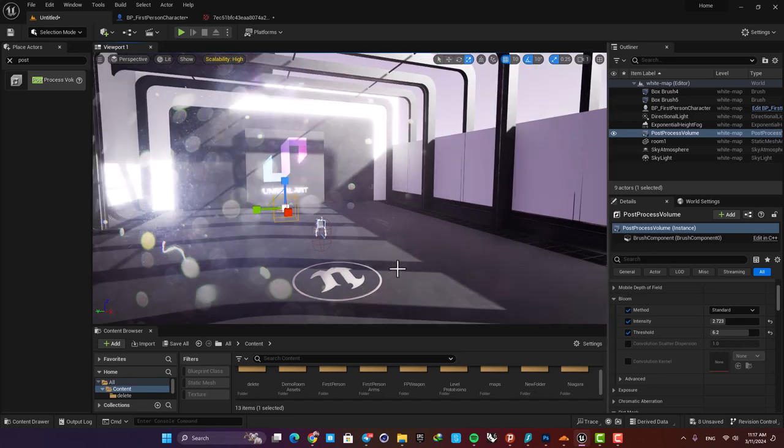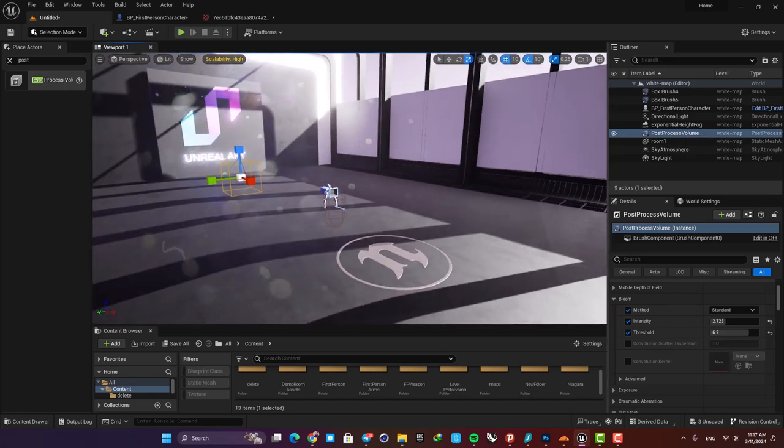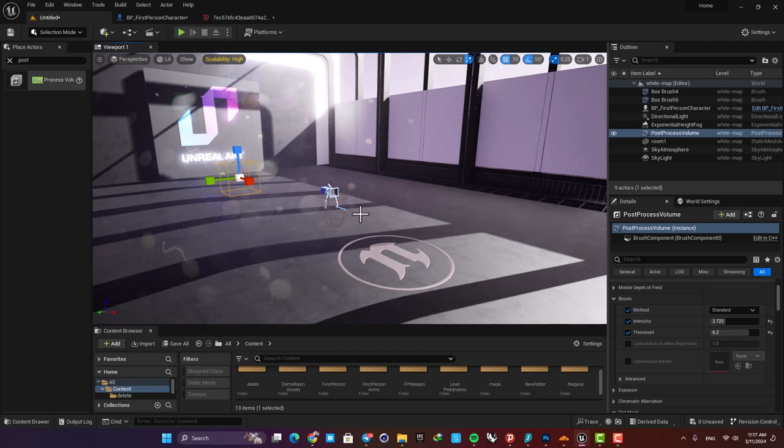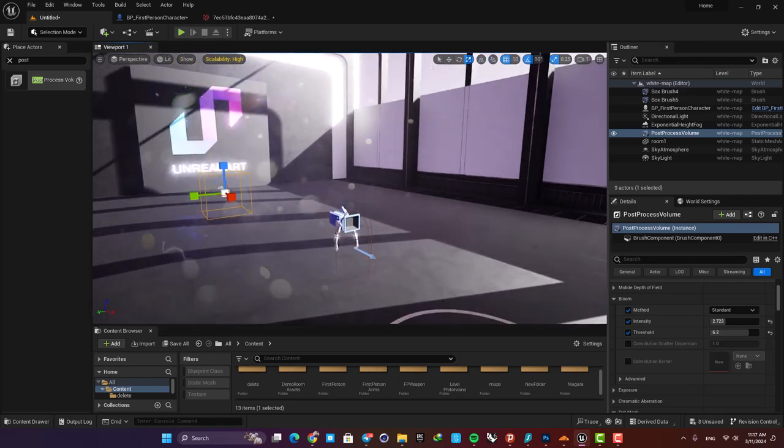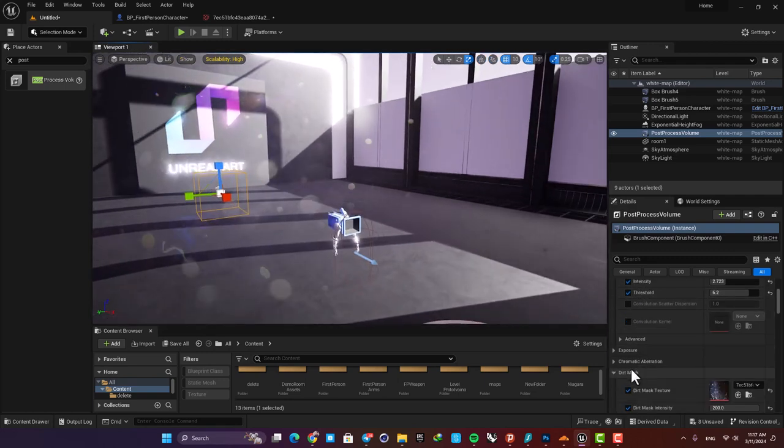Here we assign this dirt mask to this post process volume, meaning that it will affect all the cameras in the level. But if for some reason you just wanted to work for only one camera, you just go to the camera and you will have this bloom and dirt mask option for the camera as well.